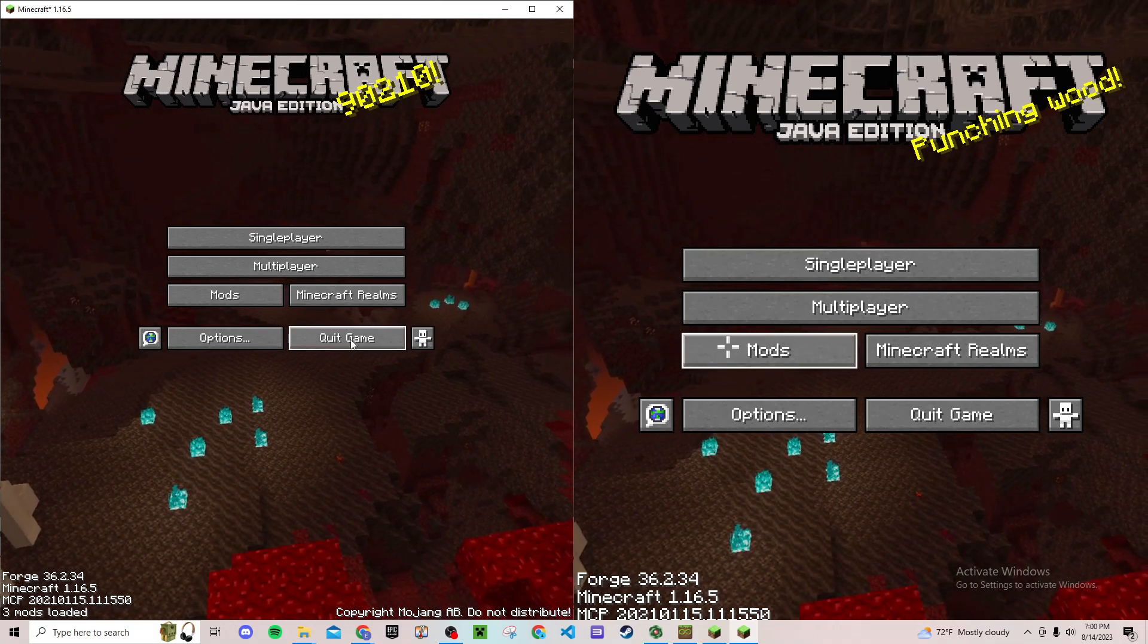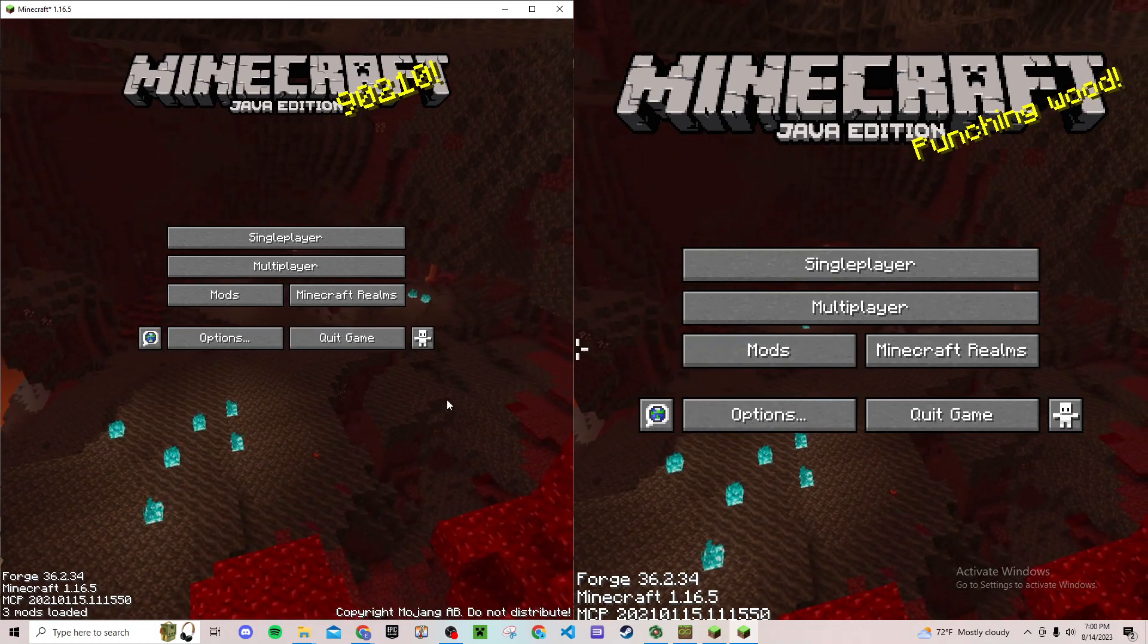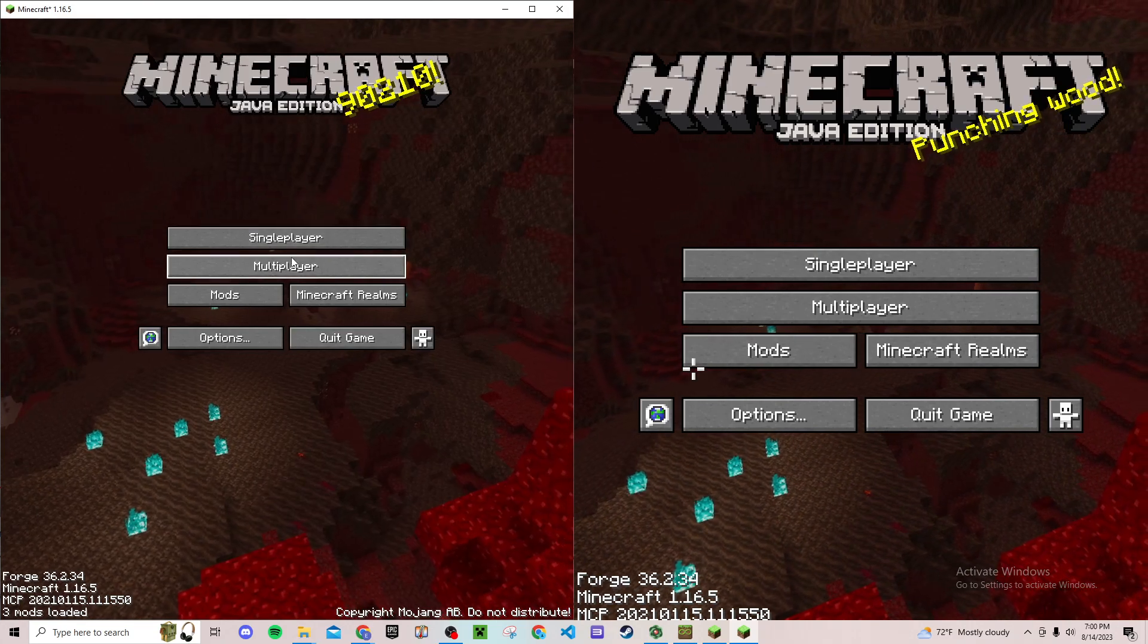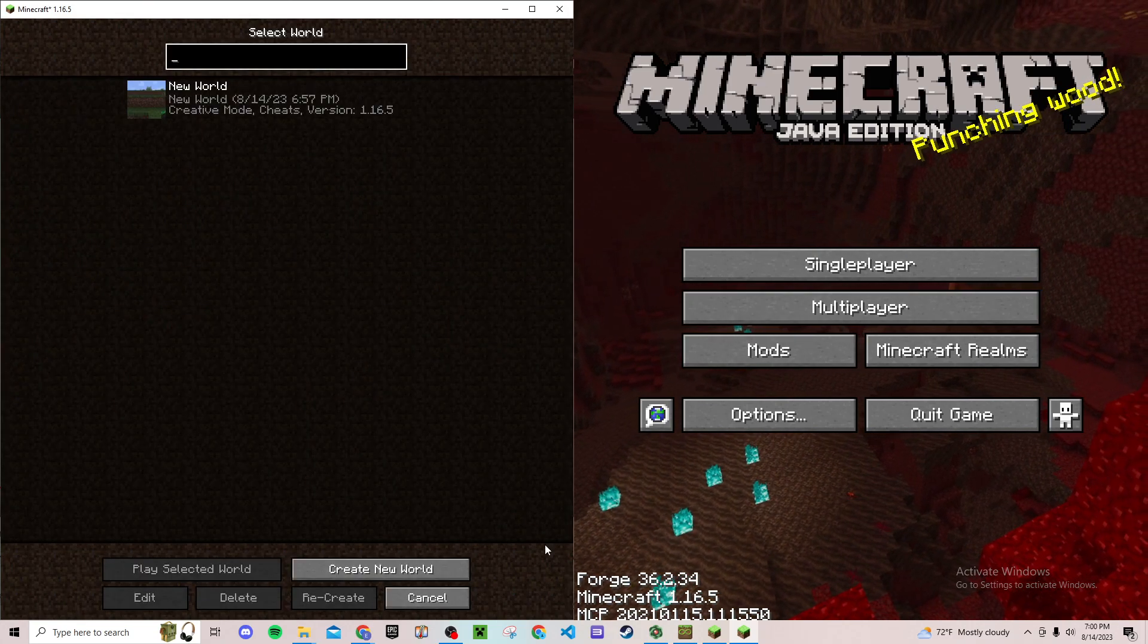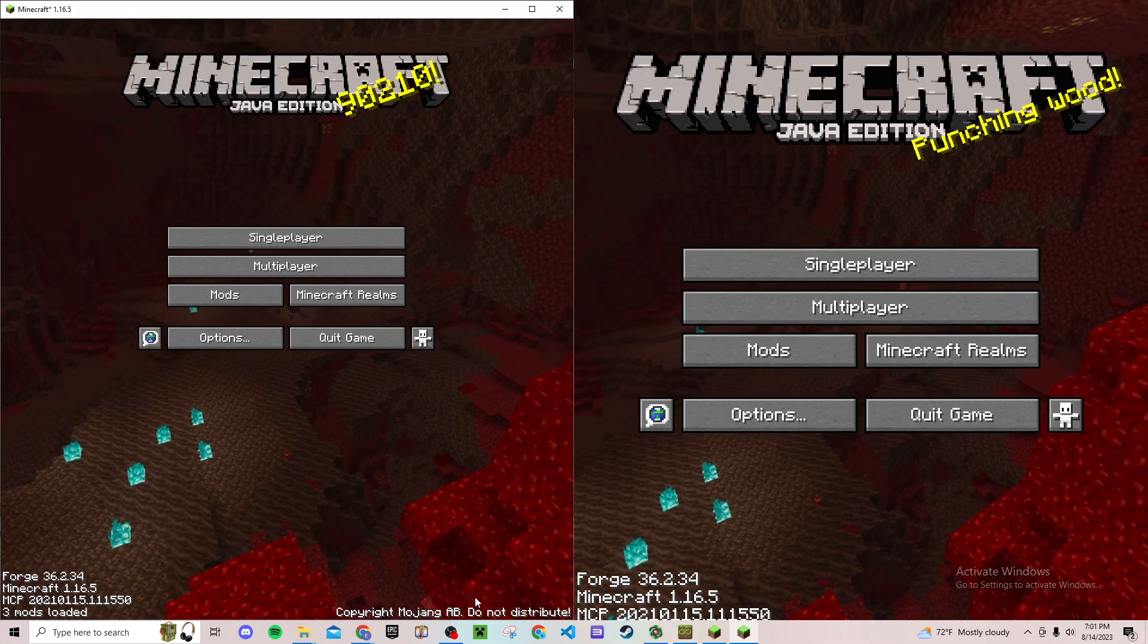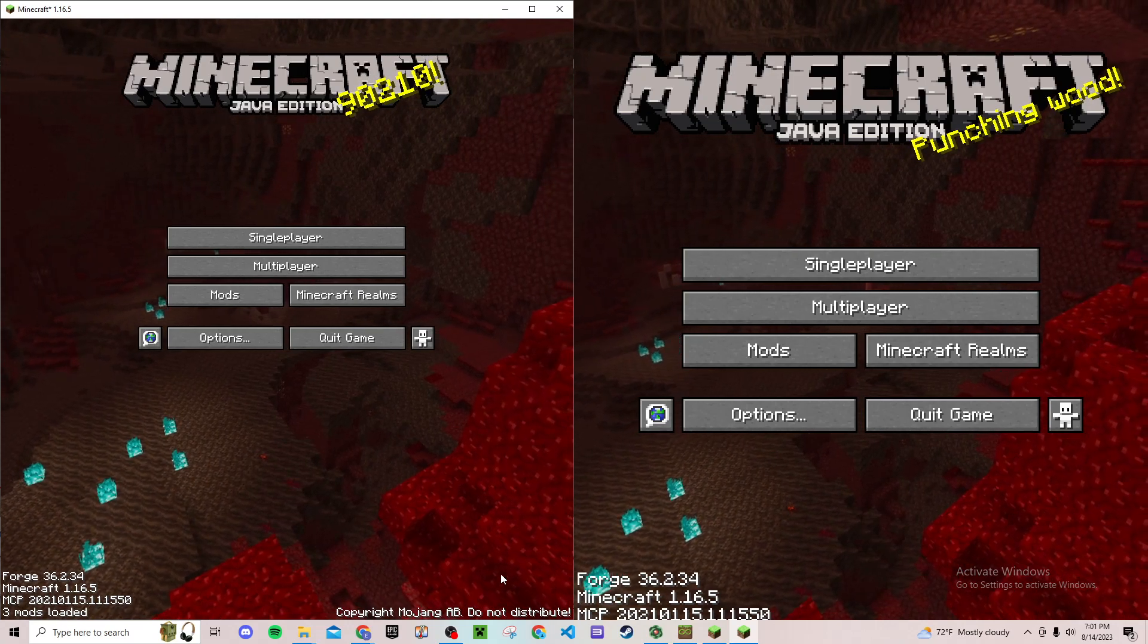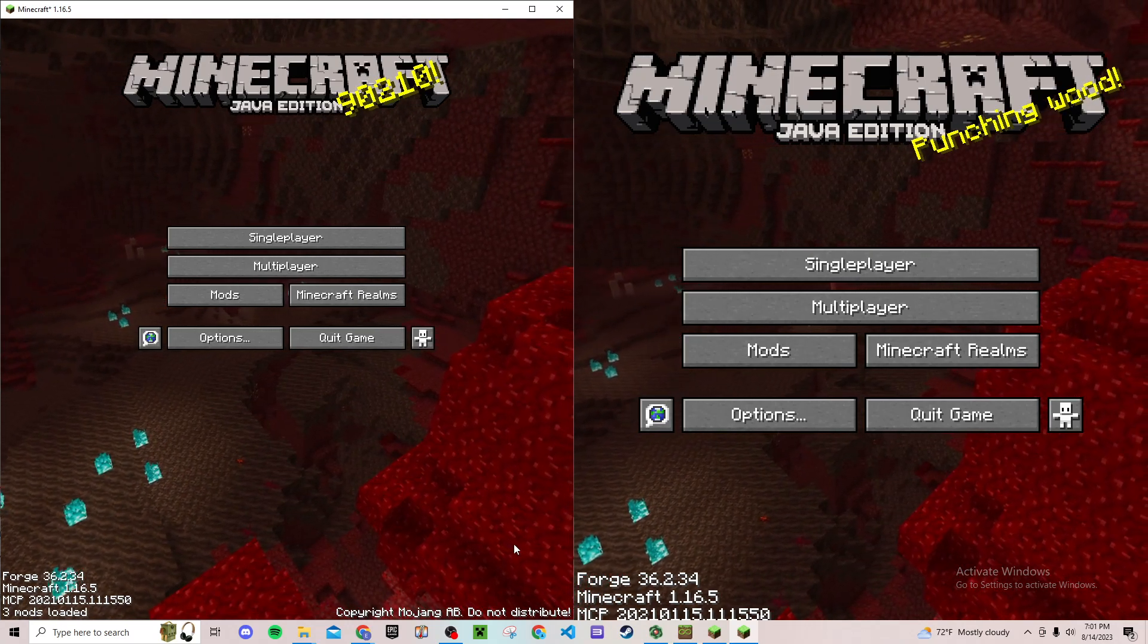Then just do the normal LAN world where you create it, set it as a LAN world, and then join it with the other account. There's plenty of tutorials if you don't already know how to do it. And that's how you're going to play split screen on Minecraft Java. Thanks for watching if you made it this far and I'll see you in the next one.